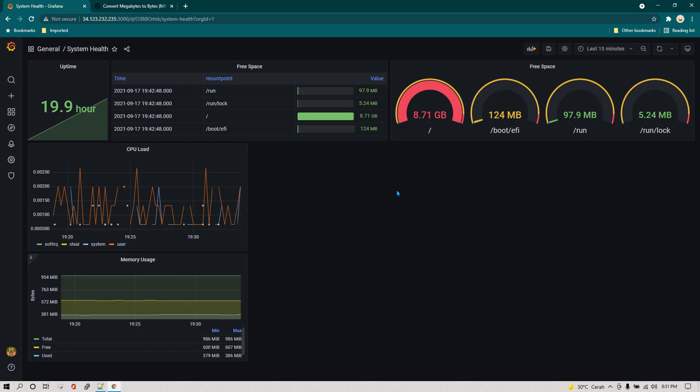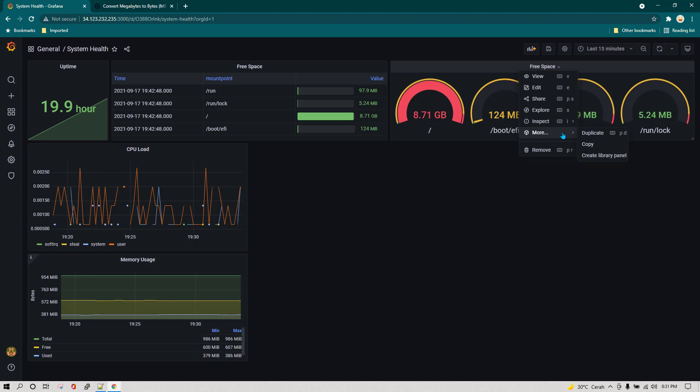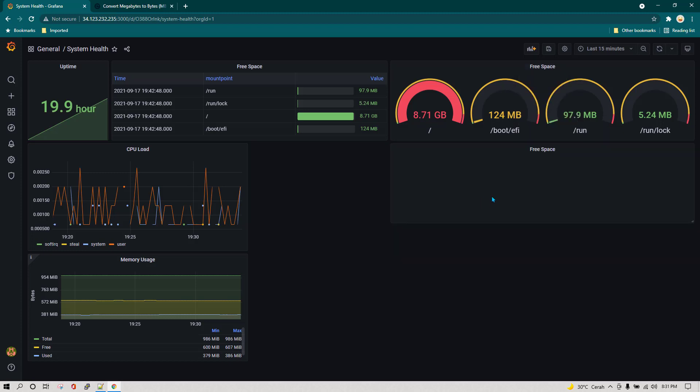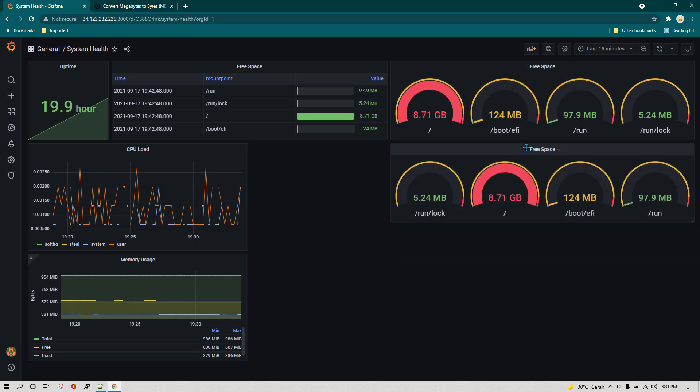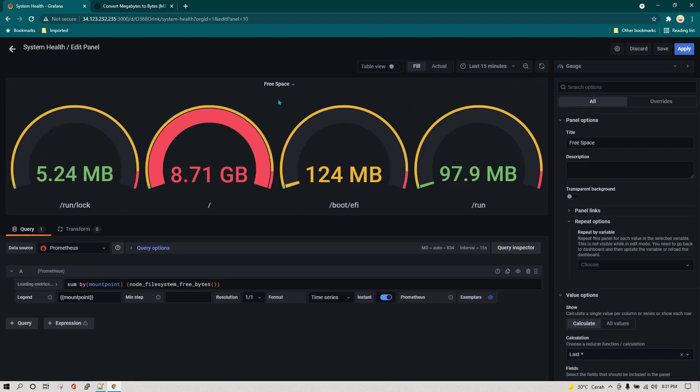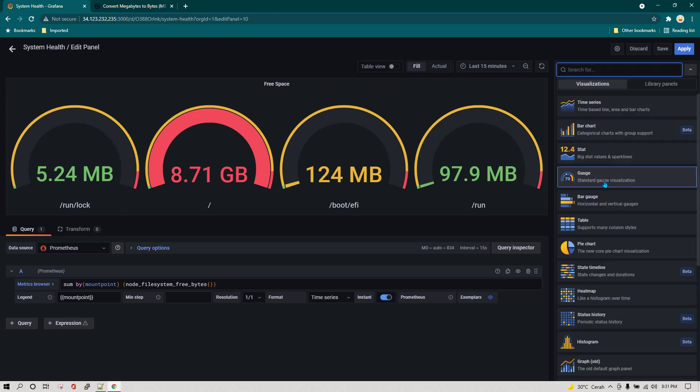Now the same thing I can also show using bar gauge. I'm just going to do another duplication and then we are going to edit it again. Now we are going to select bar gauge.